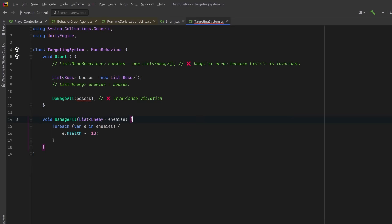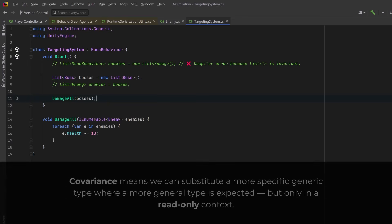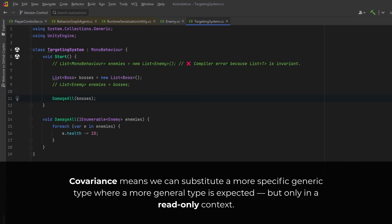List<Boss> is a different, unrelated type from List<Enemy> no matter what the inheritance hierarchy says. Now what if we make a small change to our parameter in the DamageAll method? I'm going to change this from List<Enemy> to IEnumerable<Enemy>. Notice that immediately our compile error disappears. We're still passing in a List<Boss> and we're still treating the elements as Enemy just like before. The difference is that IEnumerable is defined as covariant, meaning it allows substitution of more specific types like List<Boss> when a more general type like IEnumerable<Enemy> is expected, but only in a read-only context.